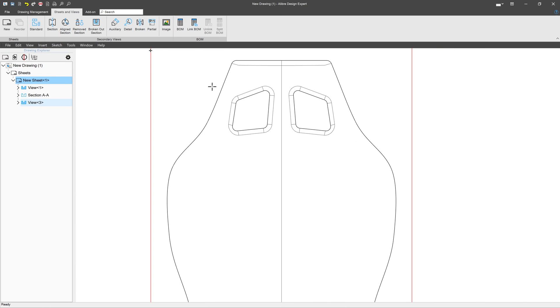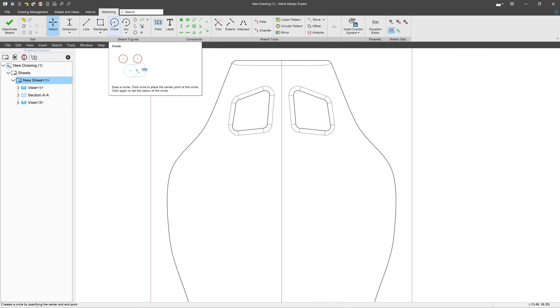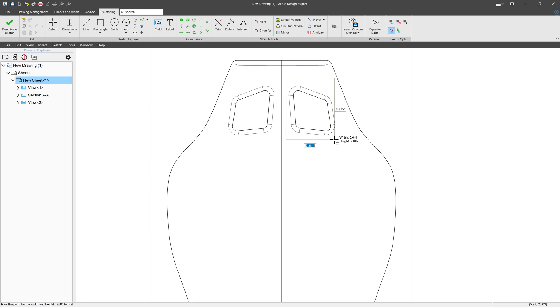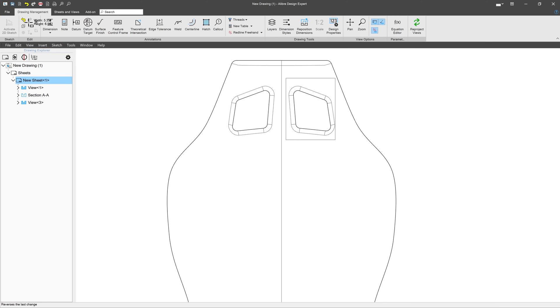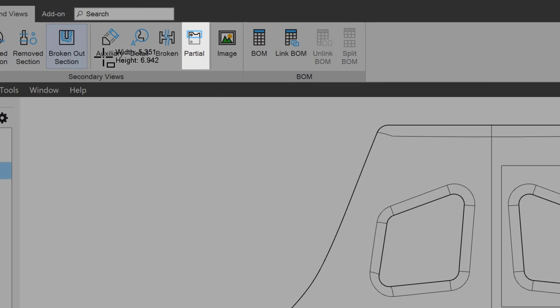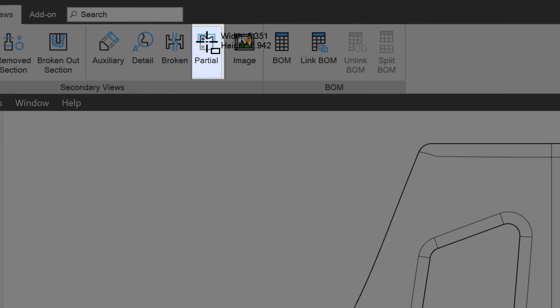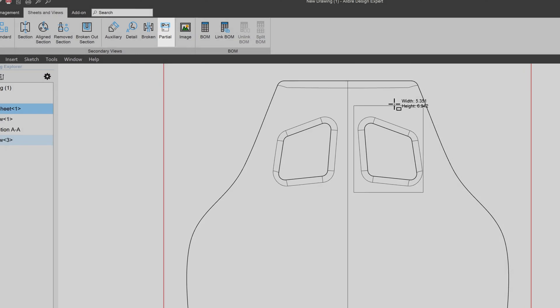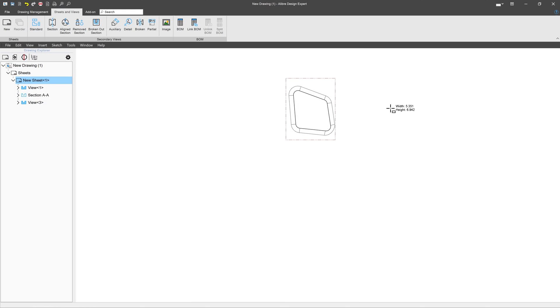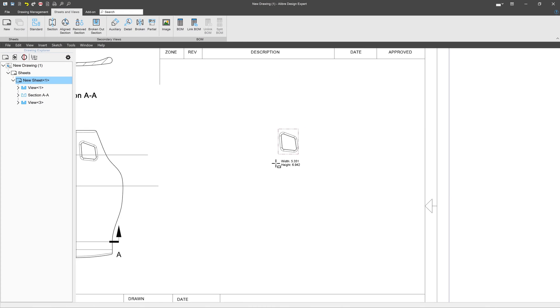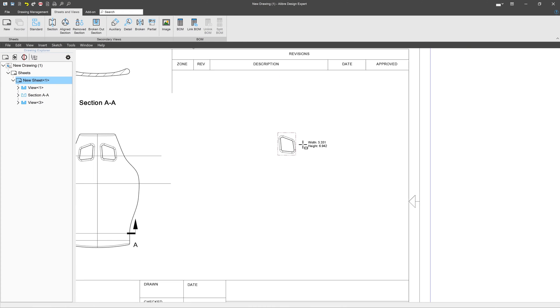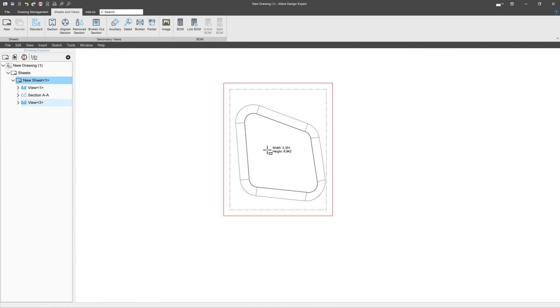Then I can create a sketch in the view and capture a particular area that I'm interested in. When I deactivate, I can go to partial view, select my sketch, and then I can break that off to be only the part that I'm interested in.